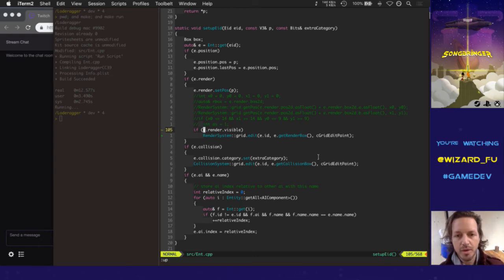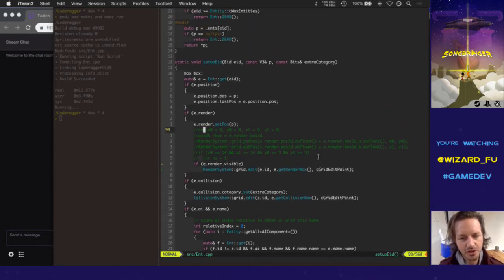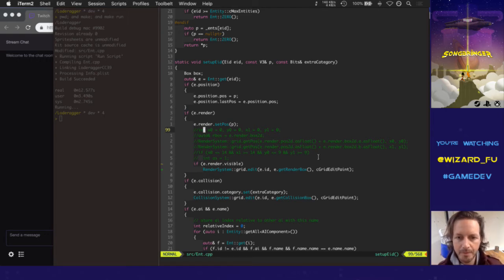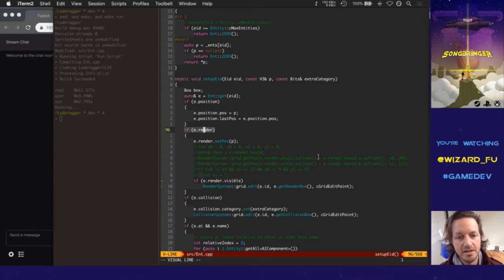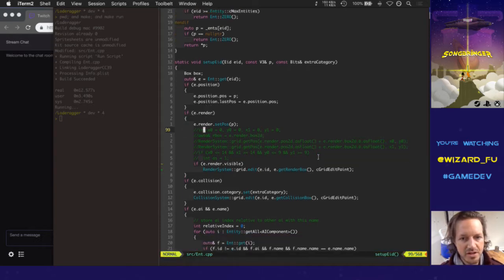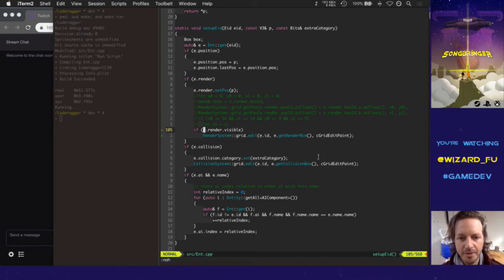I've actually narrowed down the problem already. I started programming this morning and figured out some things I was curious about solving last night. It turns out there's an overworld and an underworld, and entities with render components in the underworld didn't have any animations. So when the code tested the render component to see if it had any data, it returned false, and the visibility flag being false caused a whole bunch of other issues.